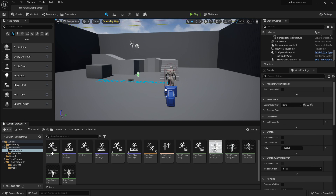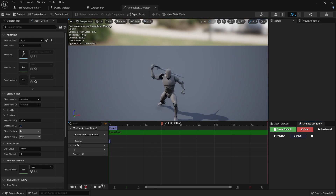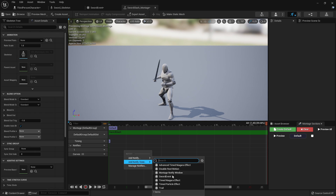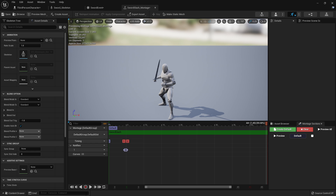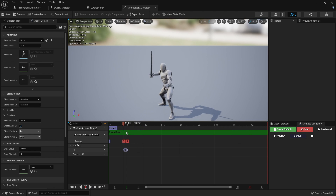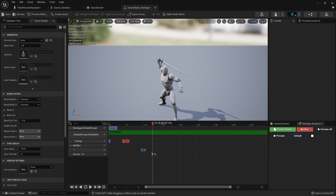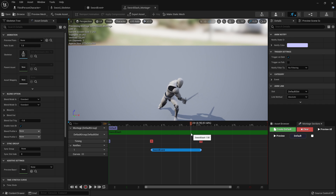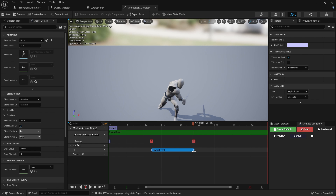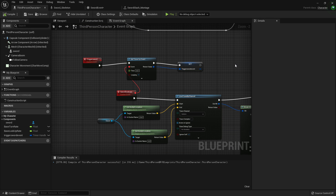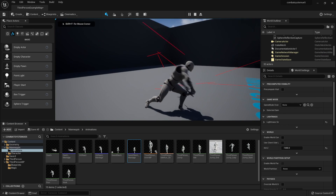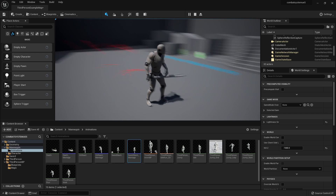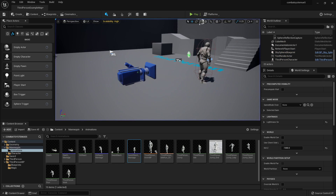To reference this Sword Event notify, go to the mannequin animations folder and open the sword slash montage. Go to the Notifies tab, right click and go Add Notify State, then select Sword Event. Find the position in the animation where you want the line trace to start — drag the notify start to where the swing begins — and drag the end to where the swing ends. Save, close, and play. Walking around should show no line trace, but performing the attack animation should show the line trace active only during the swing.